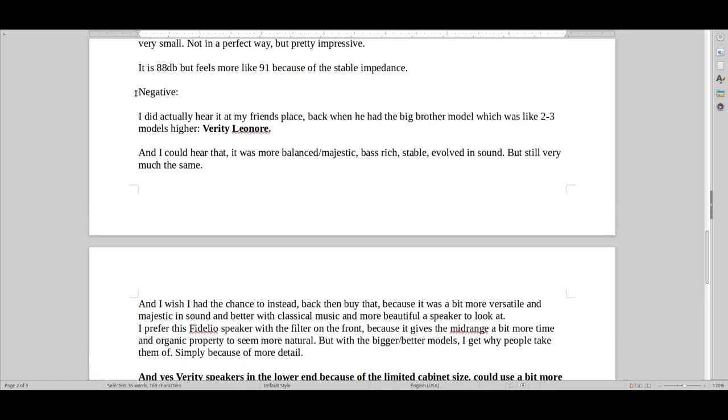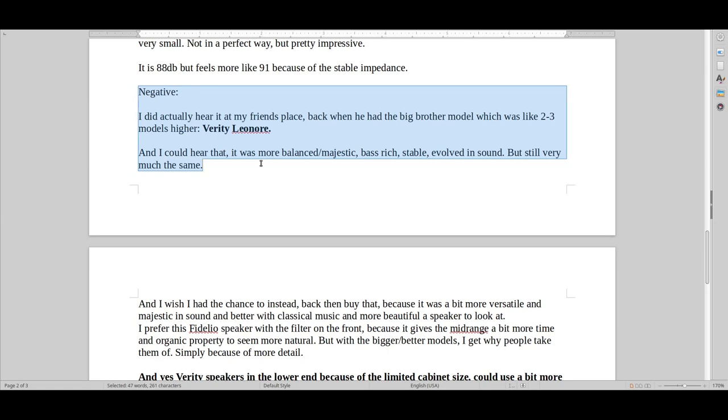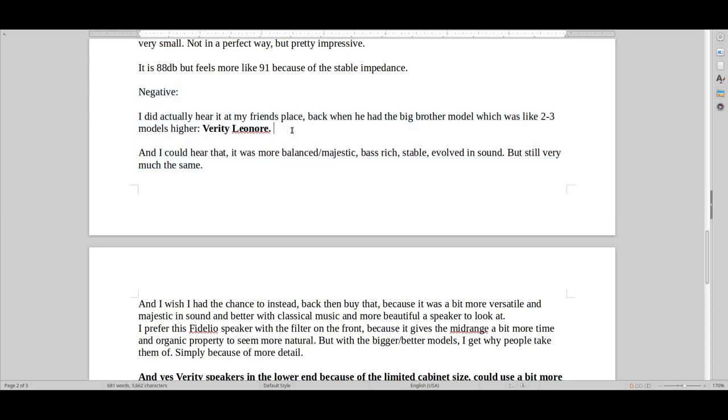Yeah, I just kind of wish I still had been able to get the Verity Lenore instead of this. That was actually the first Verity speaker that I heard at my friend's place. And just beautiful, majestic, more balanced, more evolved, less of a strainy type of sound, could play a bit louder, and could just fill a bigger room up without having to try as much. And the most important thing is that it was 93 dB where this was 88. And that's a big difference between those two.